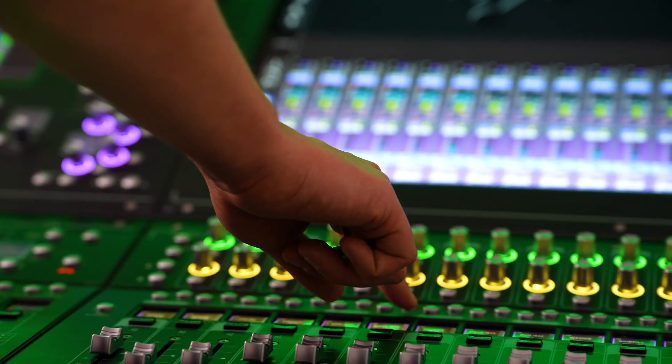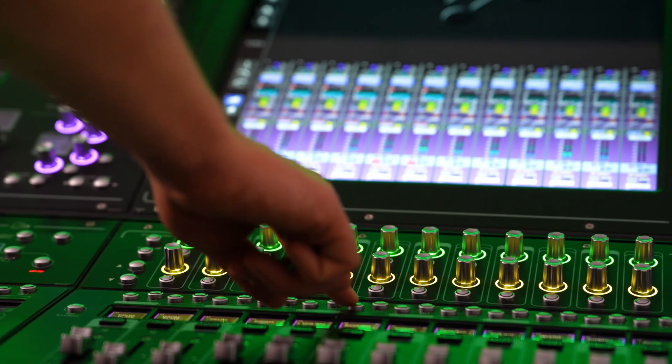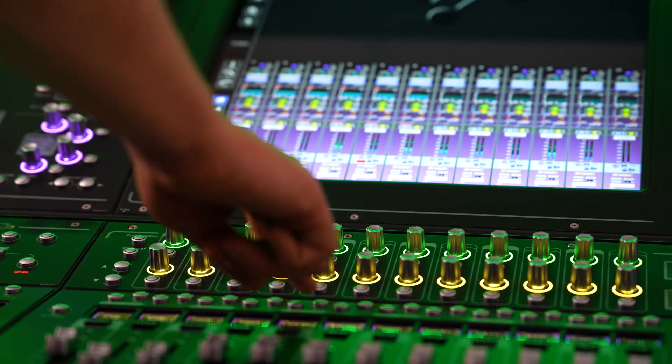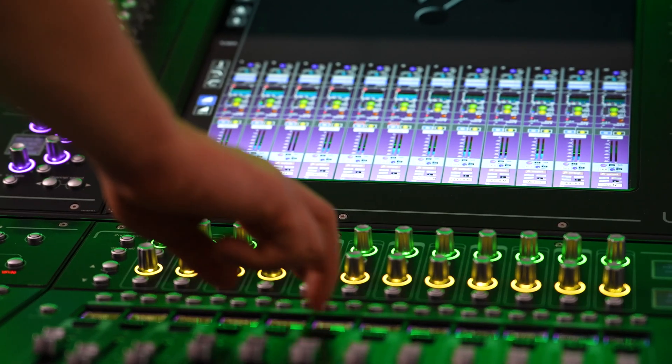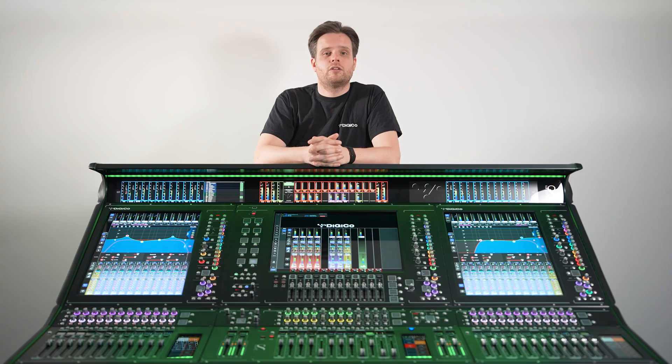For monitor engineers, we can quickly set up individual talkback buttons for each IEM feed without having to navigate to our talkback quick select.